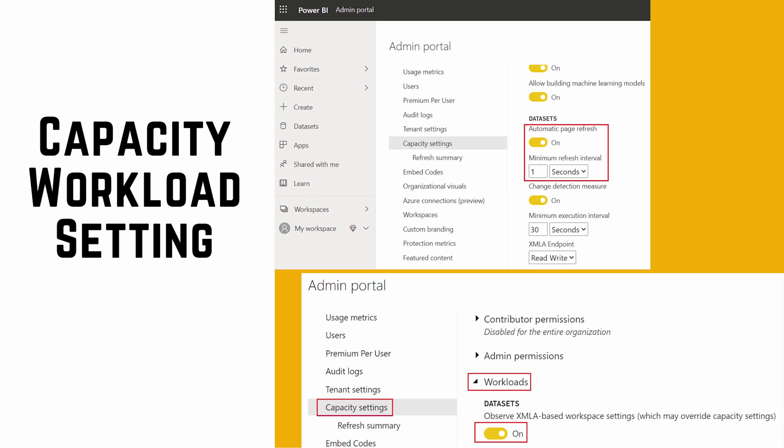Capacity workload settings are also very important when working with premium capacities. With these settings you can distribute content, assign contributor and admin permissions, and configure how things work for semantic models, reports, paginated reports, and dataflows. You can also distribute capacity between back-end and front-end and allocate V-cores accordingly. Note that these workload settings are available for premium capacities but not fully for PPU — certain controls differ between the two.